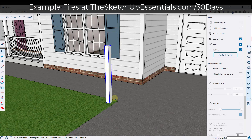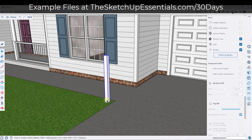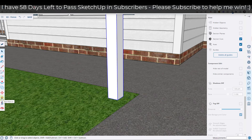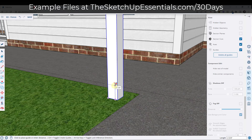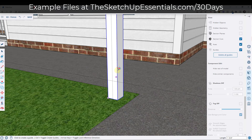The next thing we want to do is start modeling the posts that go between these posts. We're going to use the tape measure tool — this works on the desktop version as well. Select the tape measure tool, make sure you've tapped the control key so the little plus is showing up so you can create a guide. We're going to say these posts are maybe six inches off the ground, so I'll type in a value of six.